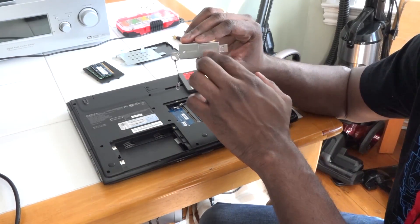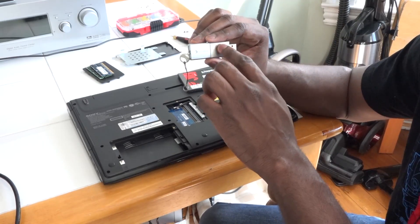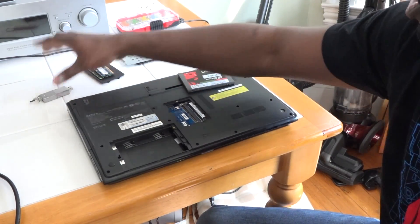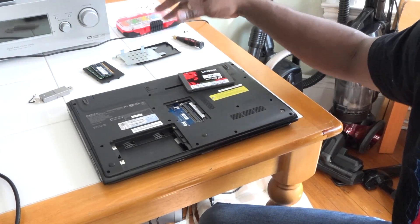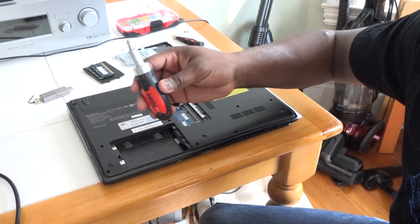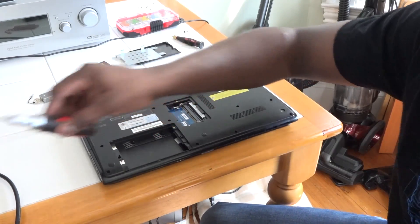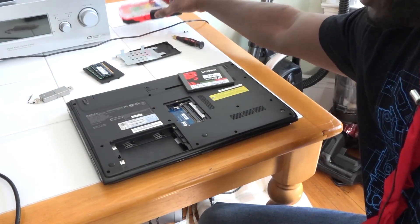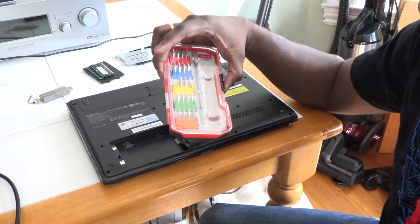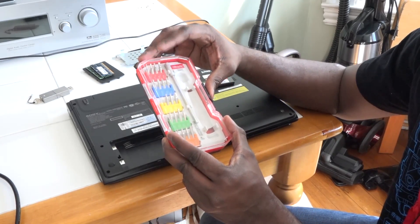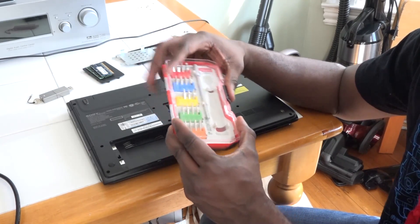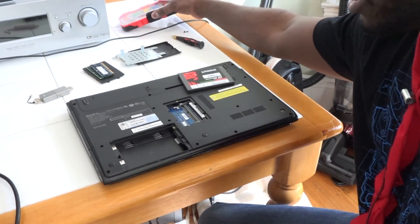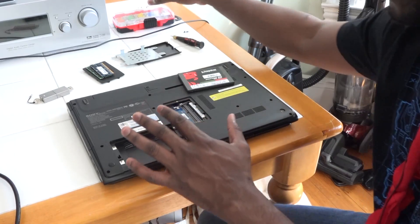You need some screwdrivers. I have a very basic screwdriver Phillips head set. I do have a full toolkit here which I picked up from Micro Center, it's like six bucks, because this had specific screws that were smaller.